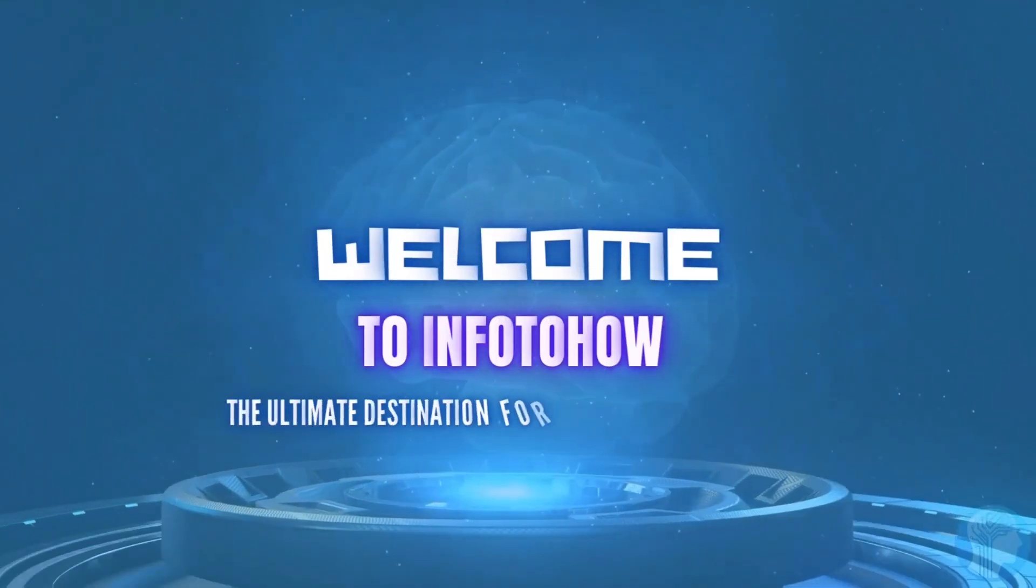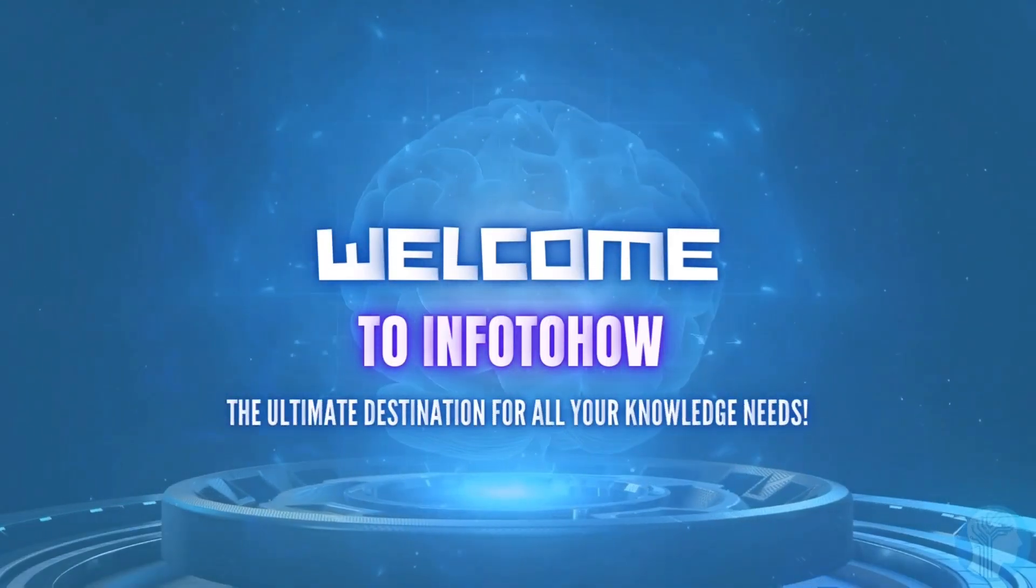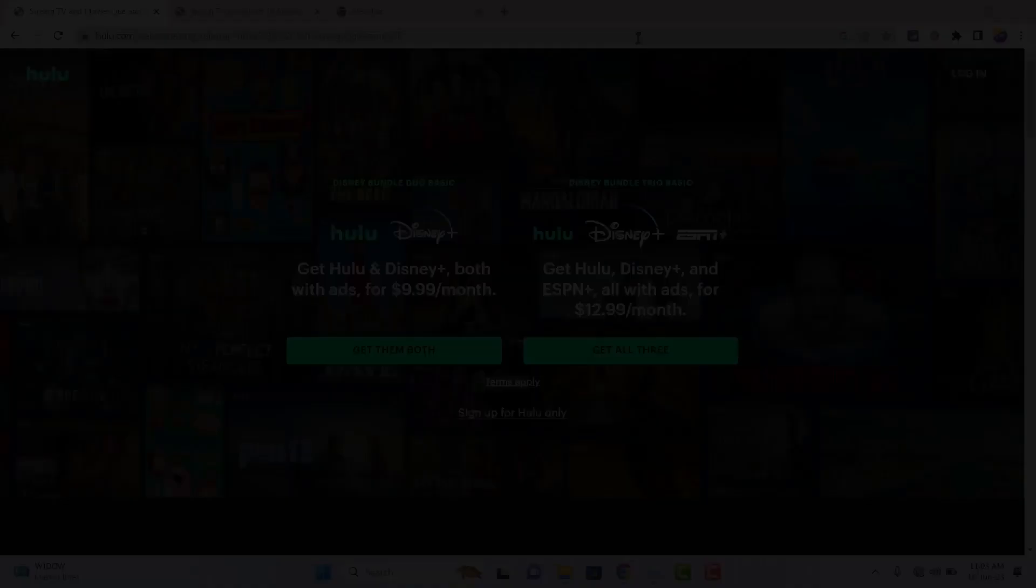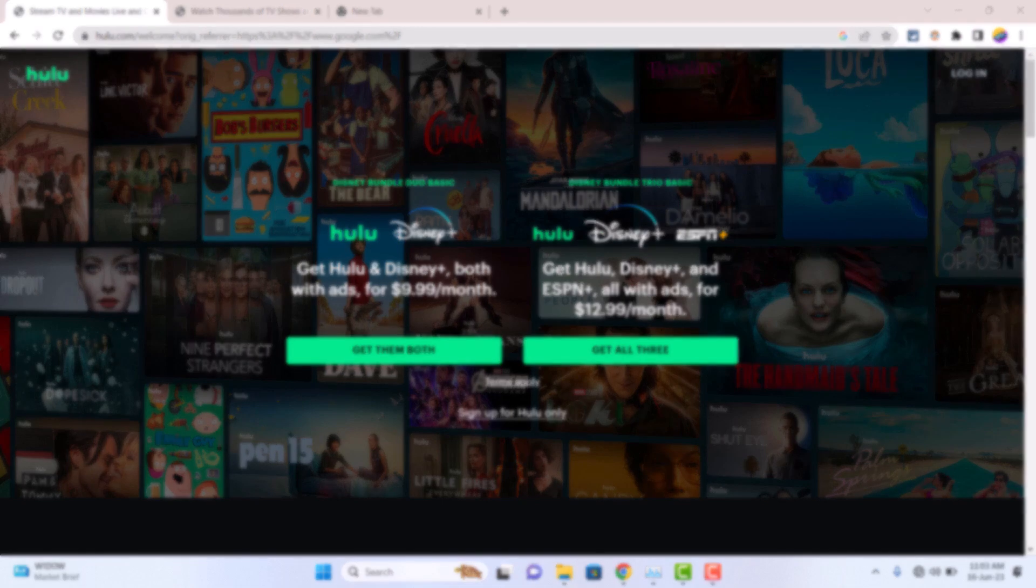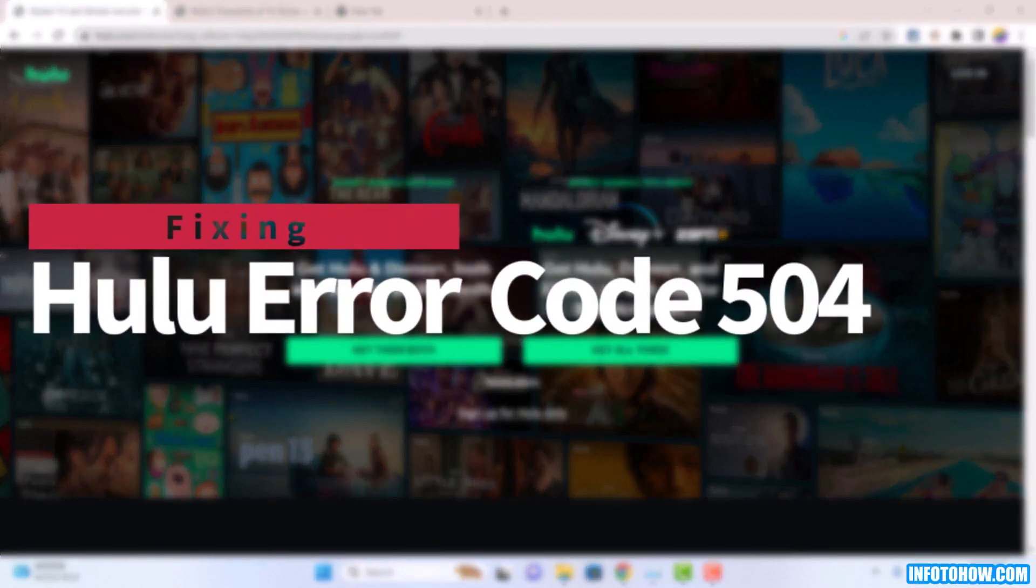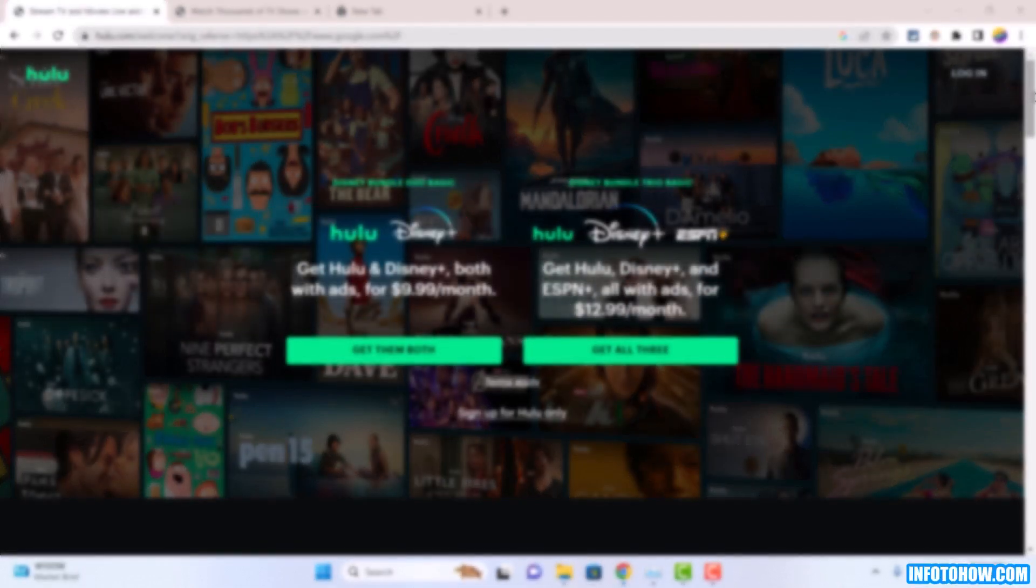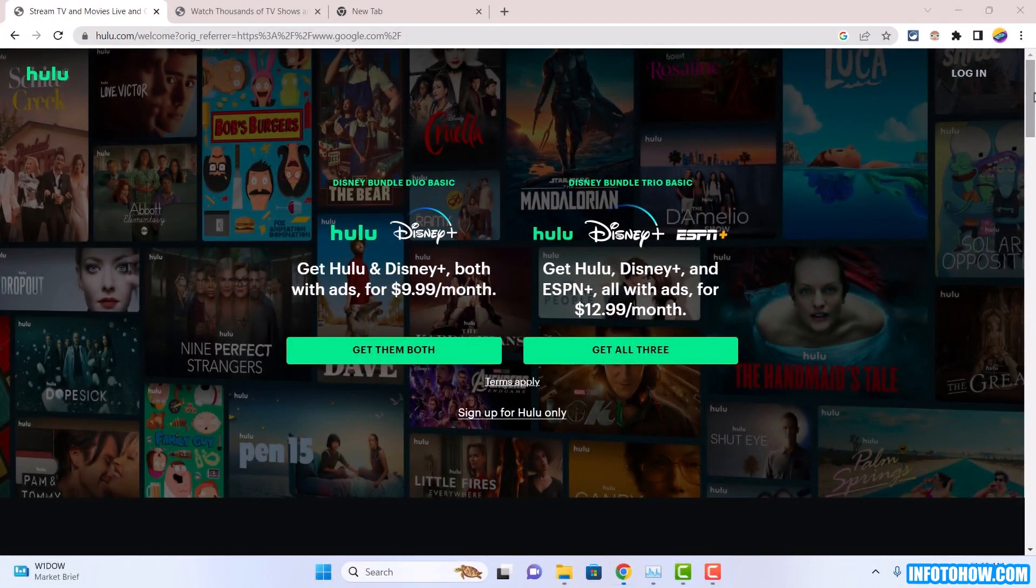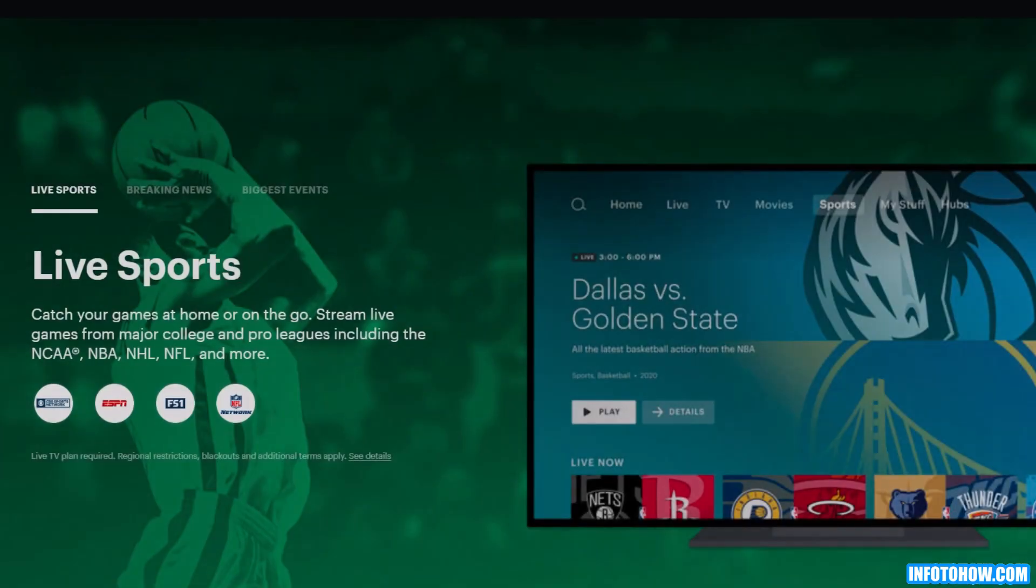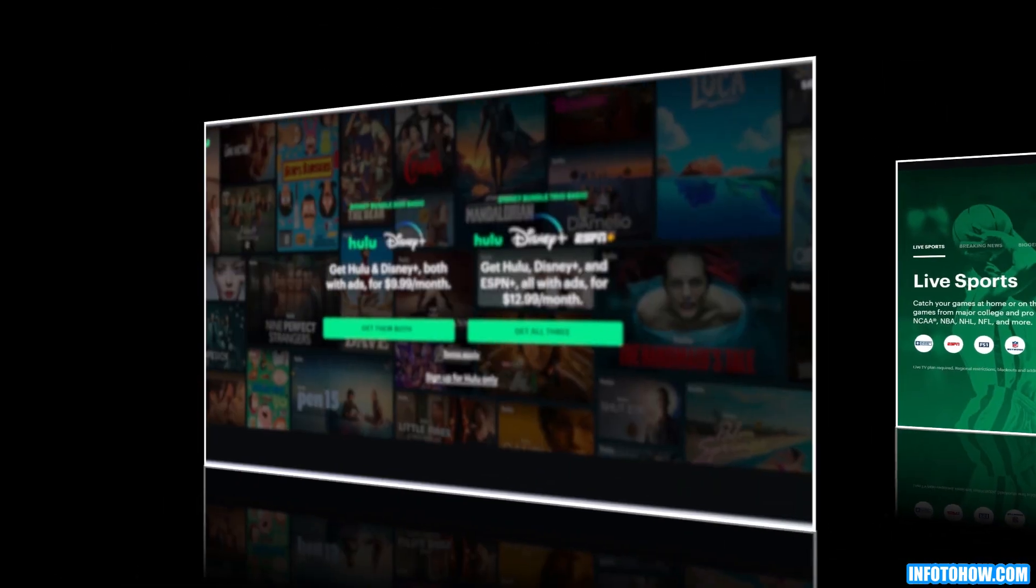Hi, I am Umair and welcome to info2how. Today I am here to guide you on fixing Hulu error code 504, the frustrating gateway timeout error. In this video, we will show you how to quickly resolve this issue on your computer regardless of the browser you are using. Let's dive right in.